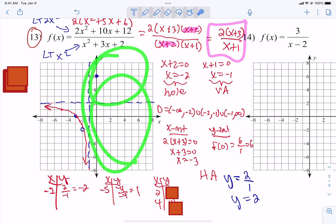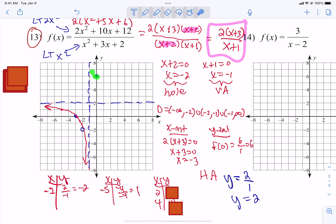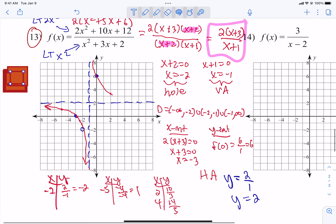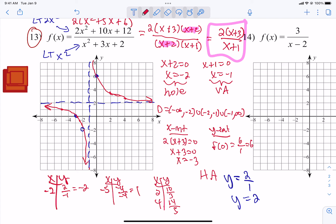I decided to plug in negative 5 for the left piece and got 1, which makes sense — it keeps heading toward the horizontal asymptote. For the right piece beyond the vertical asymptote at negative 1, we already have the y-intercept at 6. I plugged in 2 and got 10/3, which is about 3.3. Then I plugged in 4 and got 14/5, which is 2.8. So it's heading toward the end behavior of y equals 2 as we expected. That's what number 13 looks like.